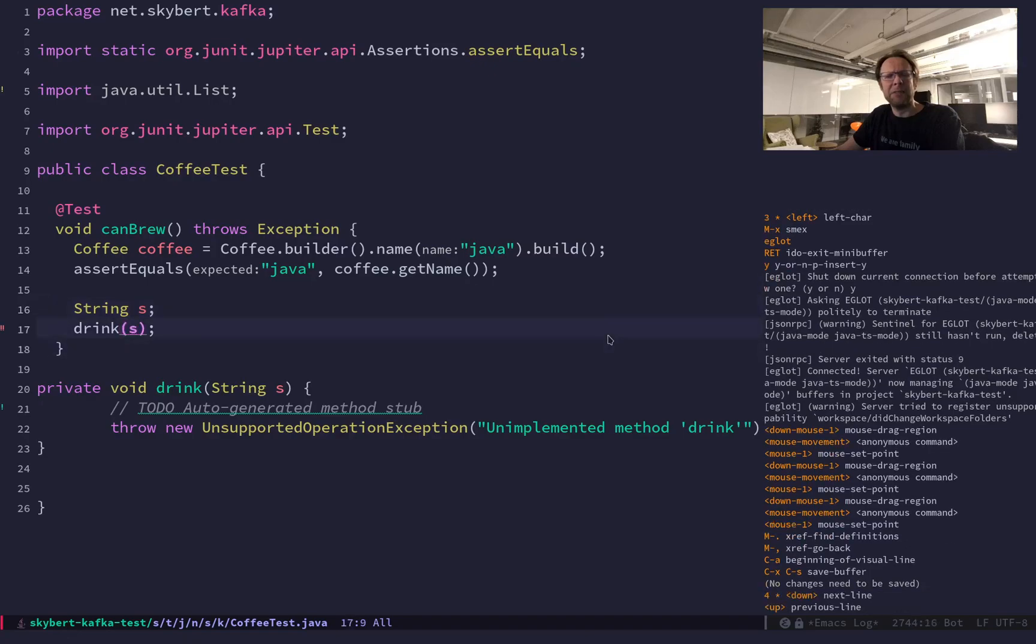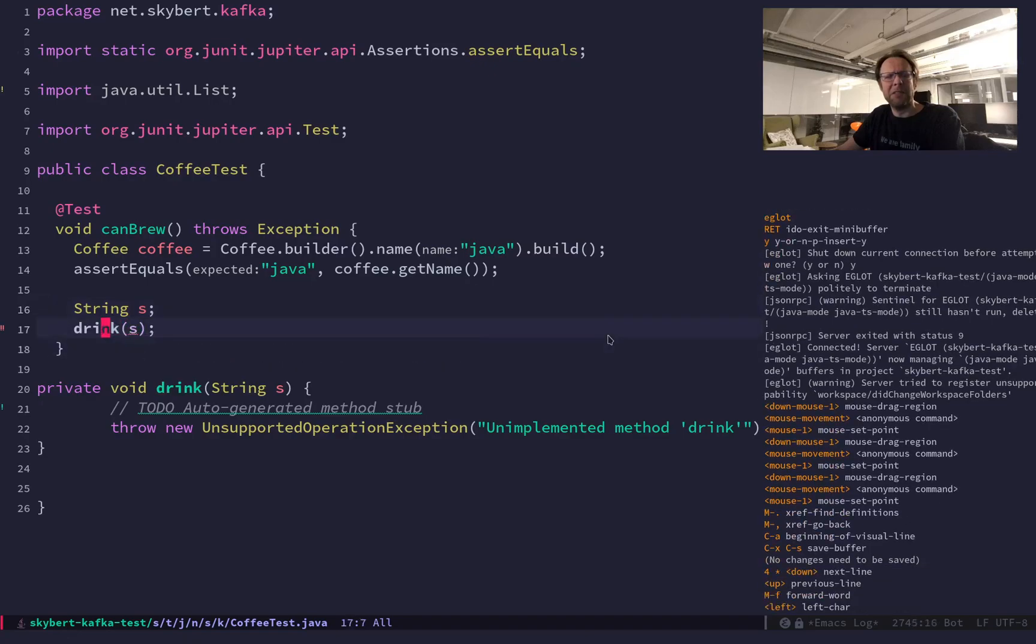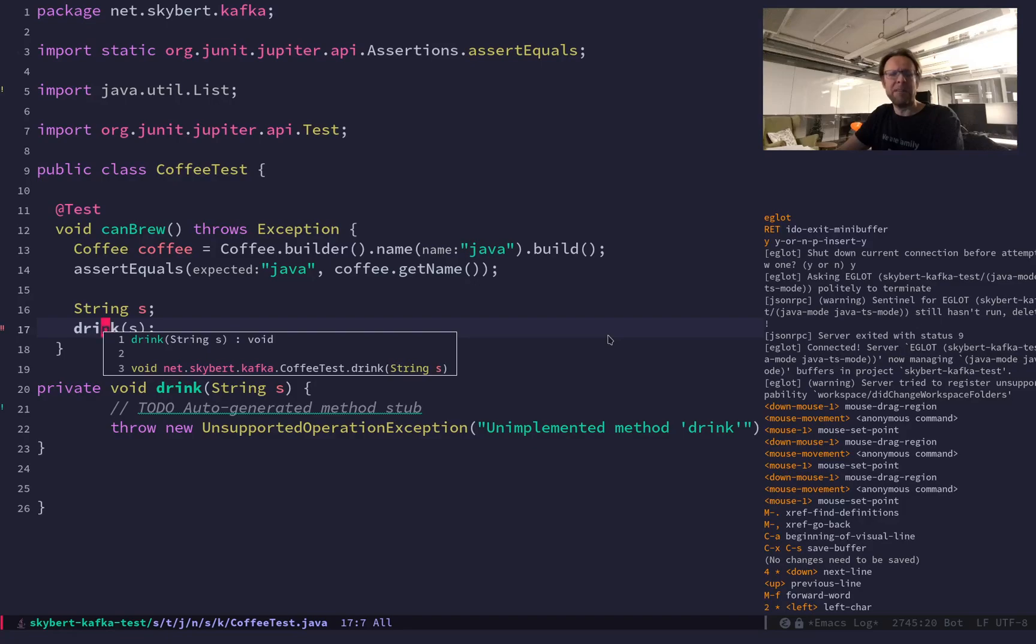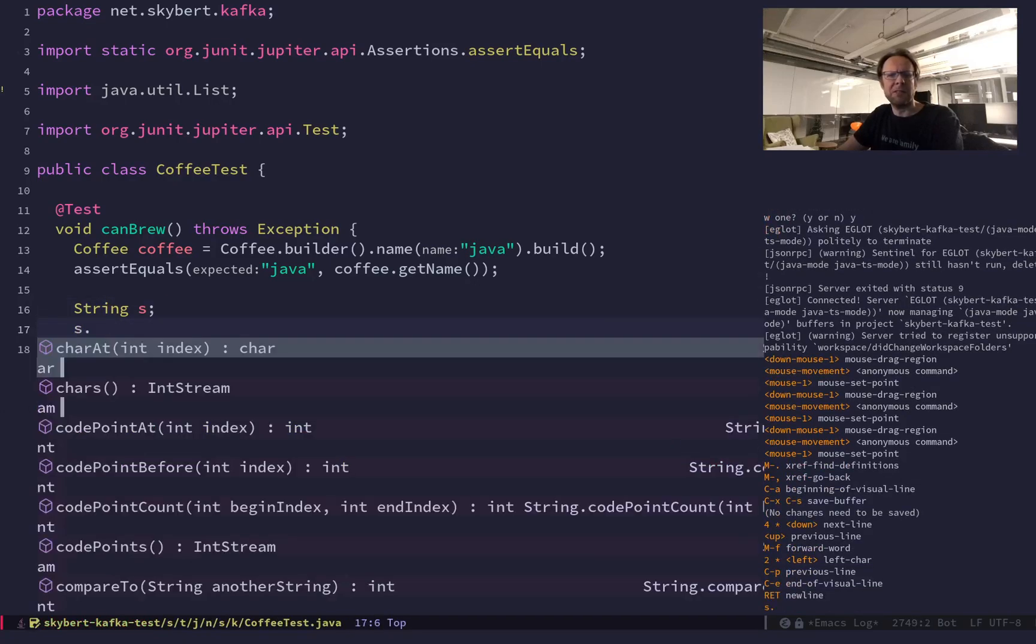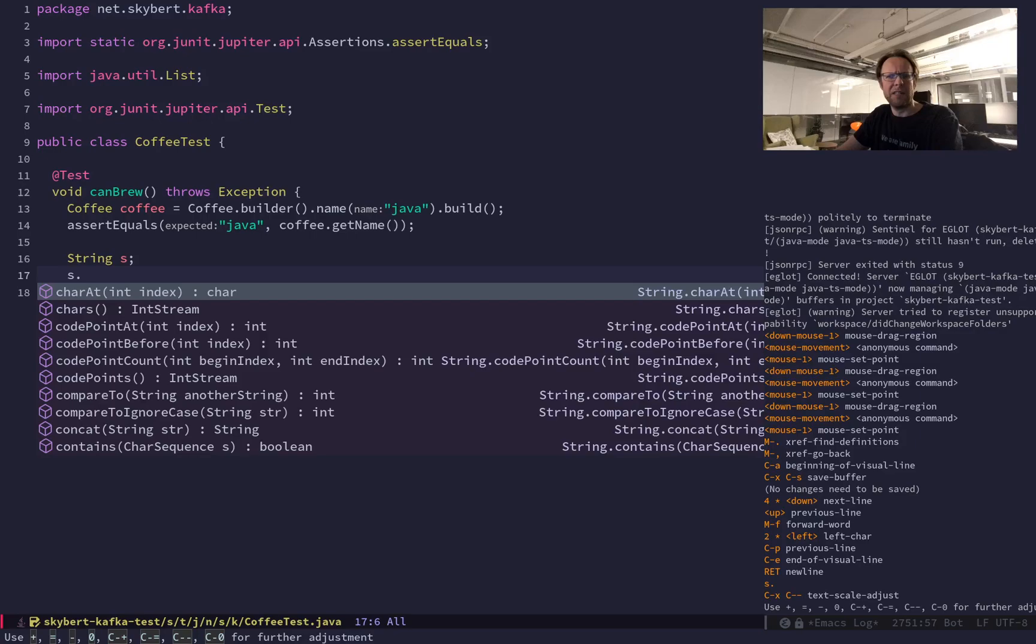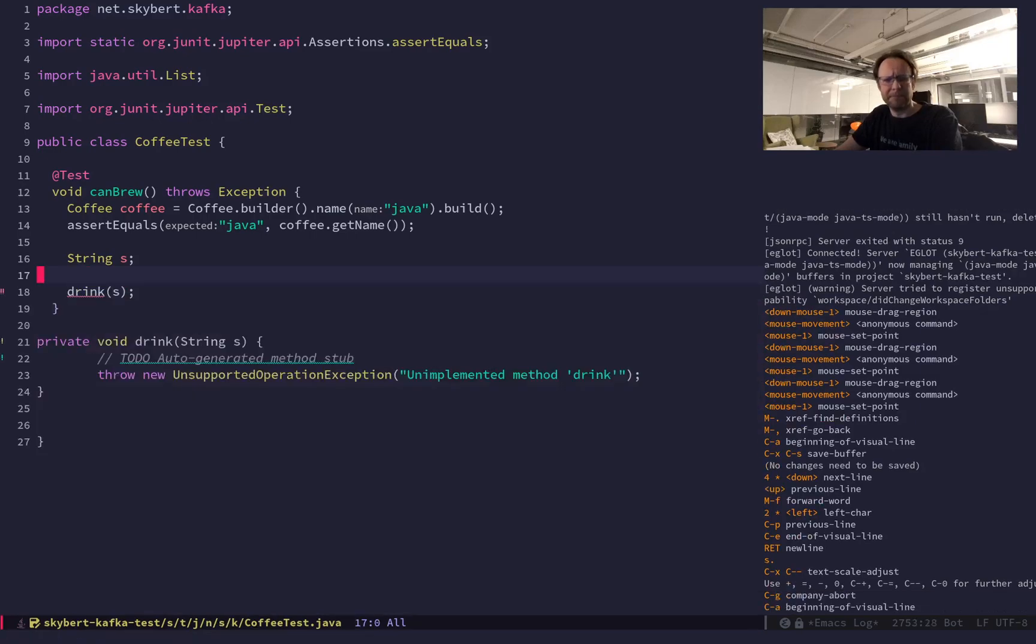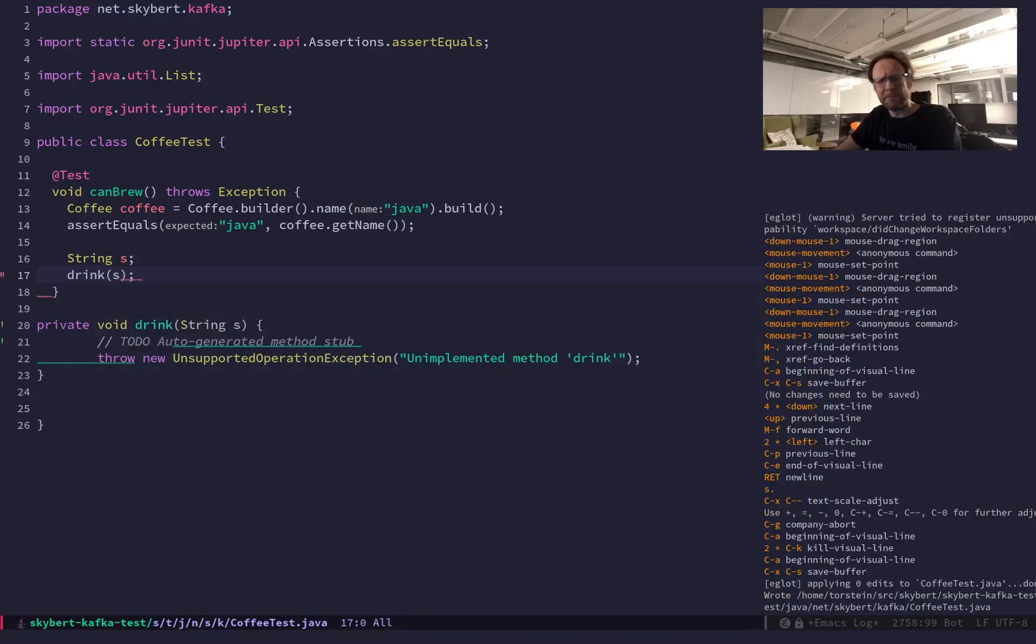Then the code completions we mentioned, of course your regular code completion as well. You can do S dot and you get, let's say, there you go.